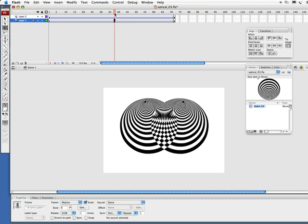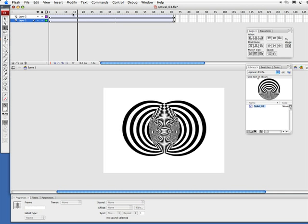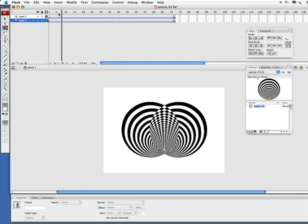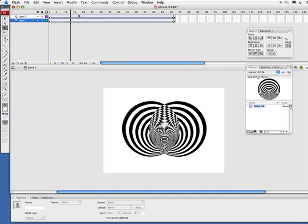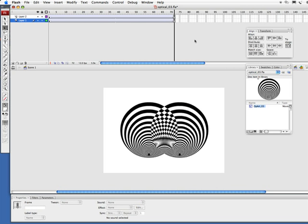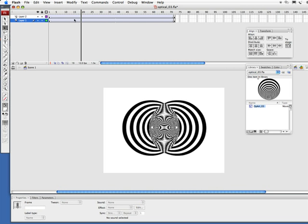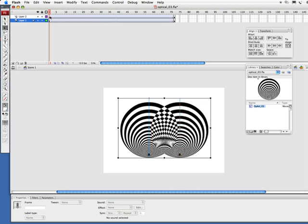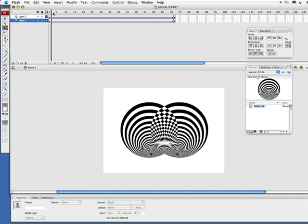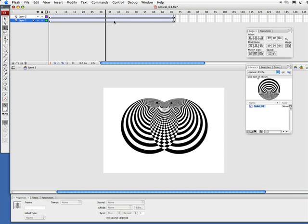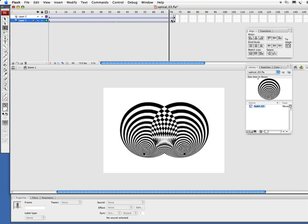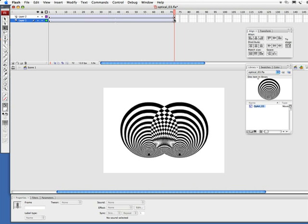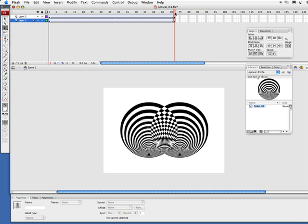Now I'm going to scrub back and forth and see what we have happening. Looks pretty decent. Now, if you remember this from earlier tutorials, frame 1 and frame 72 are identical. Everything else is one frame. But if frame 1 and frame 72 look exactly alike, there's going to be a pause when we do the animation. So we're going to eliminate that.